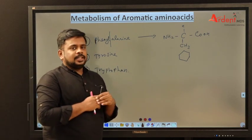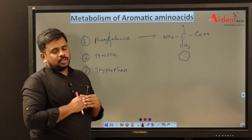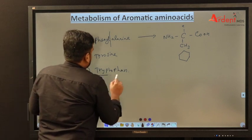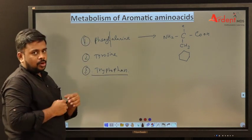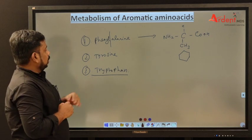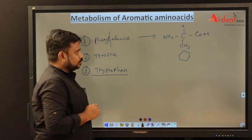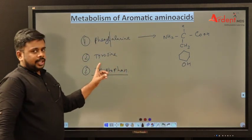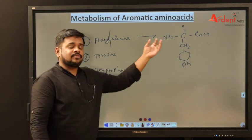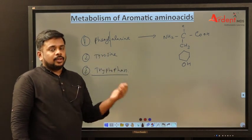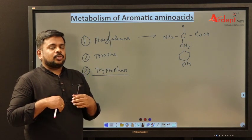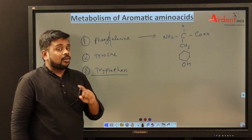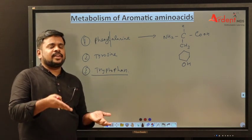Phenylalanine is an essential amino acid, which means you have to obtain it from outside. Tryptophan is also an essential amino acid not synthesized in the body. But tyrosine is nothing but phenylalanine with a hydroxyl group added — so tyrosine is synthesized from phenylalanine. Tyrosine is not an essential amino acid because it is easily synthesized from phenylalanine.